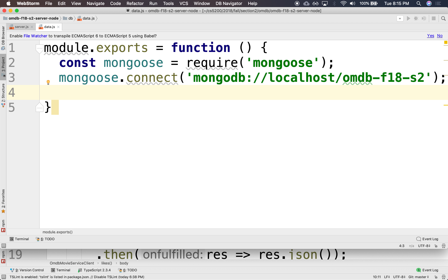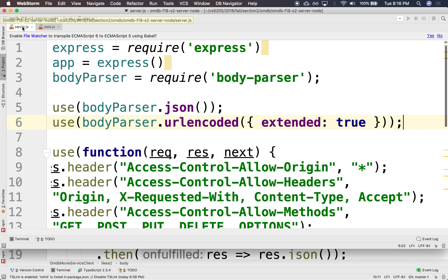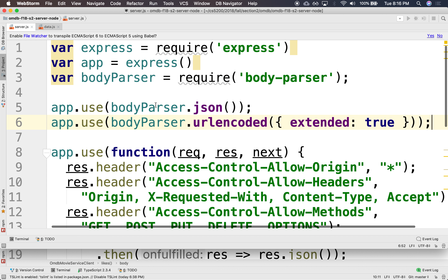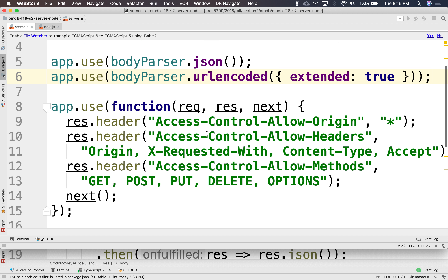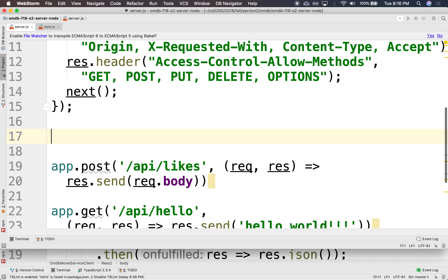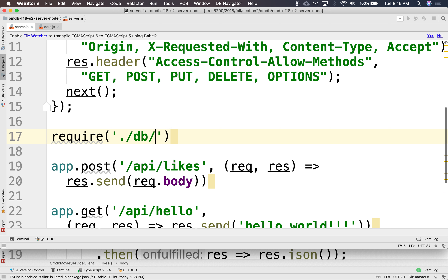So it's going to connect to that, and that's all we really need. From our server, we're going to require that so that we can connect to a database. We'll say require, go down to DB, down to data, and we're going to run that function, so it's going to connect to a database.